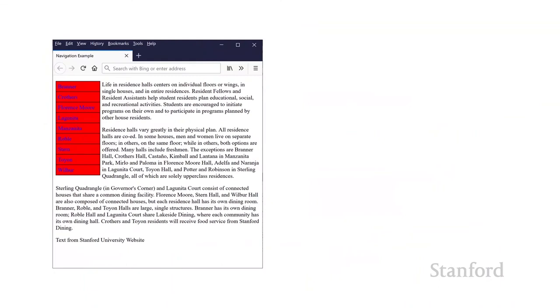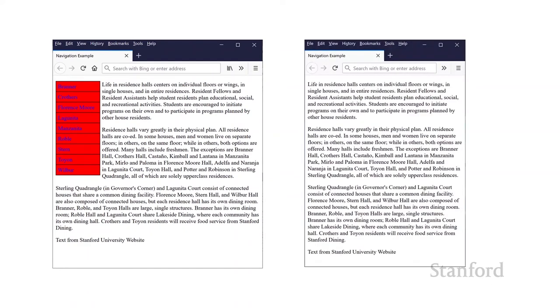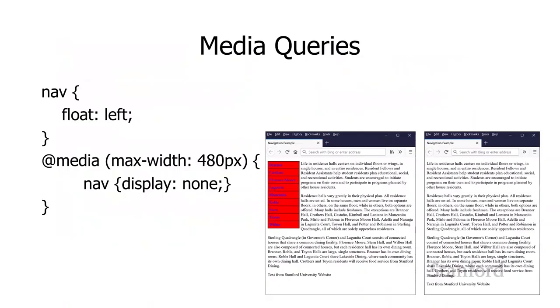So here's the example. Here's one of several examples we're going to take a closer look at. So in this case, I've got an article about the Stanford residence halls. And on the left, I've got a list of all the Stanford residence halls. And so what we're going to do here is we're going to start off by something pretty simple. What we're going to do is, as the web browser window gets narrower, we're just going to go ahead and completely get rid of that list of residence halls. So how are we going to do that? It's actually pretty easy.